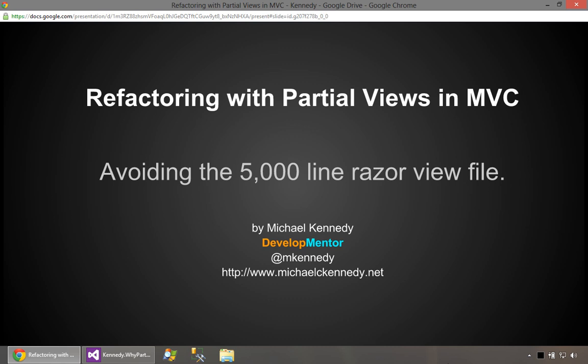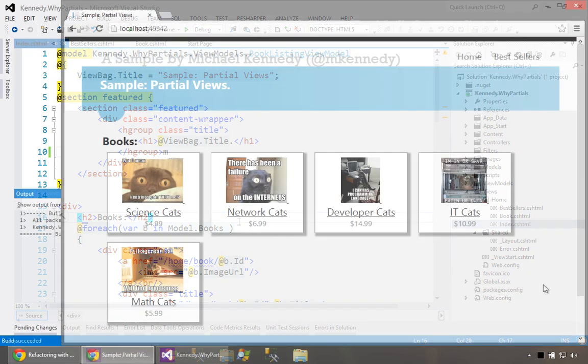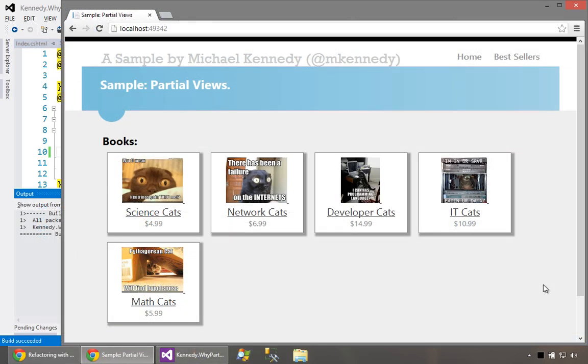So I have a short example for you here. Let's have a look. You may have seen this website in some previous examples I did. I'm sort of picking up where I left off. Now we have a really simple bookstore here.